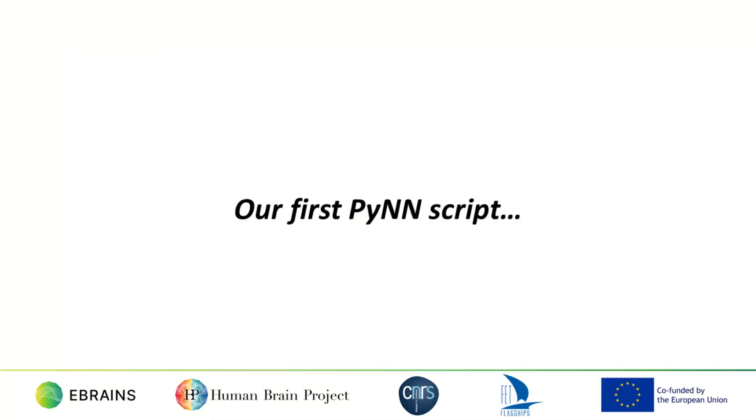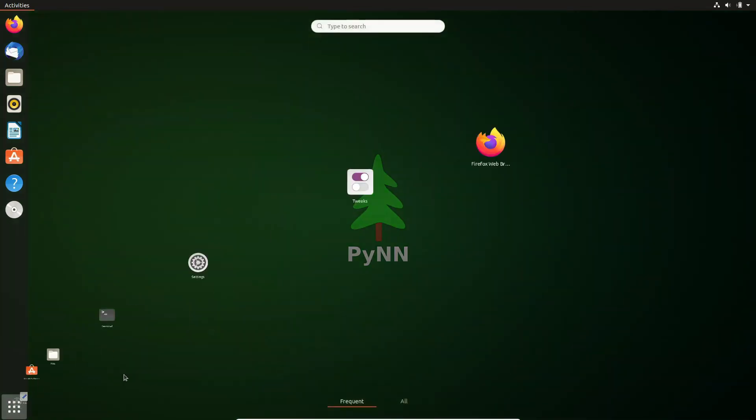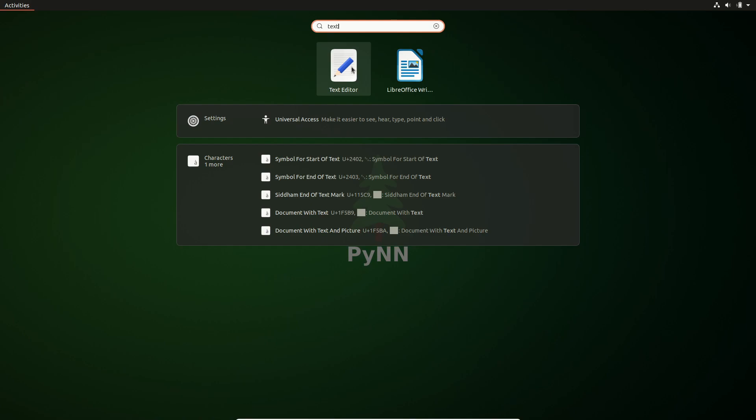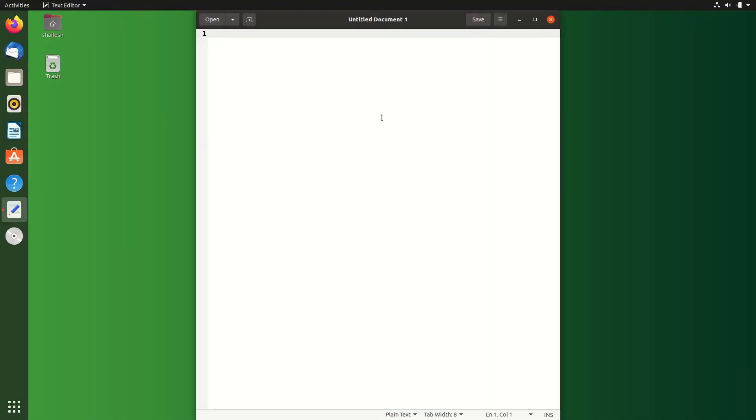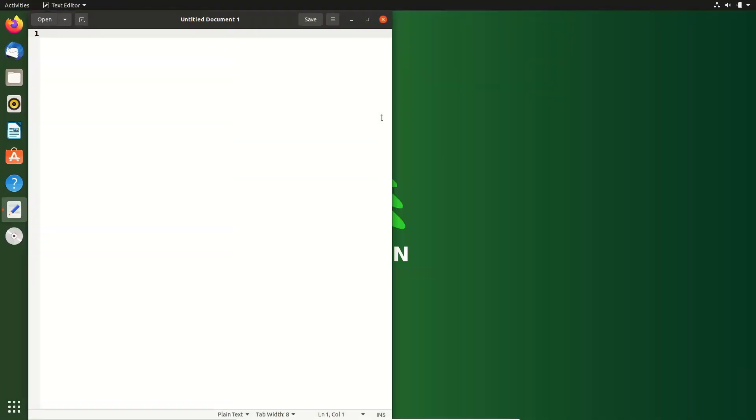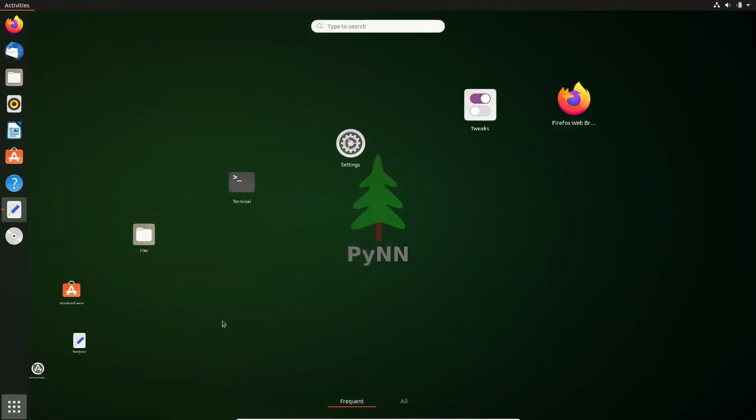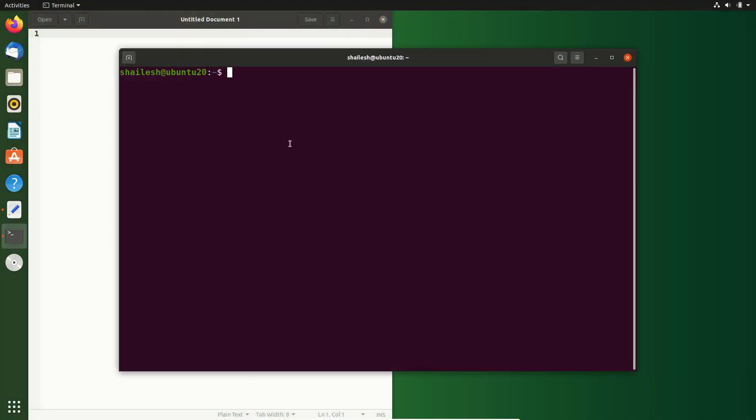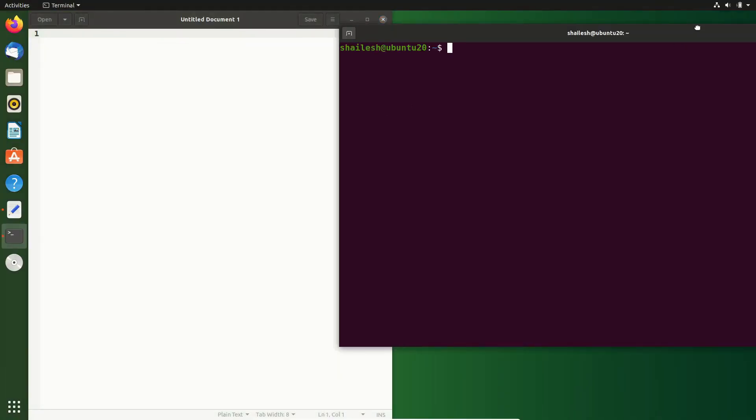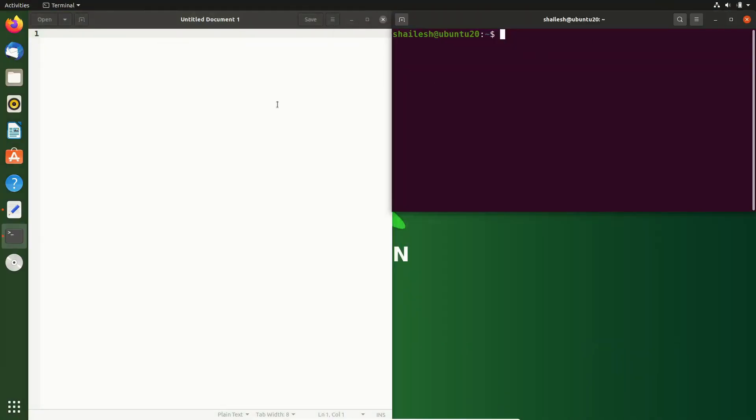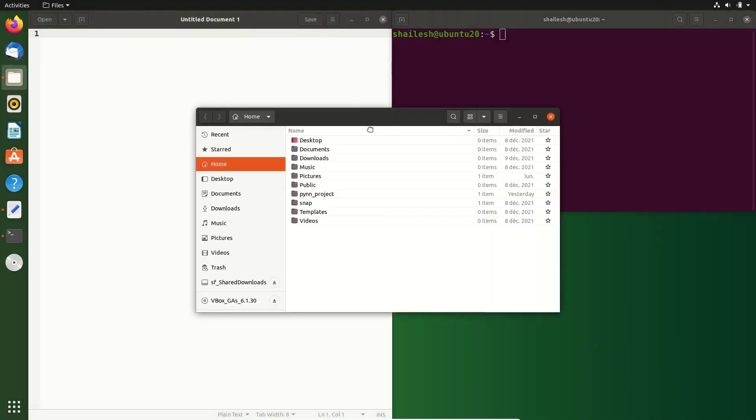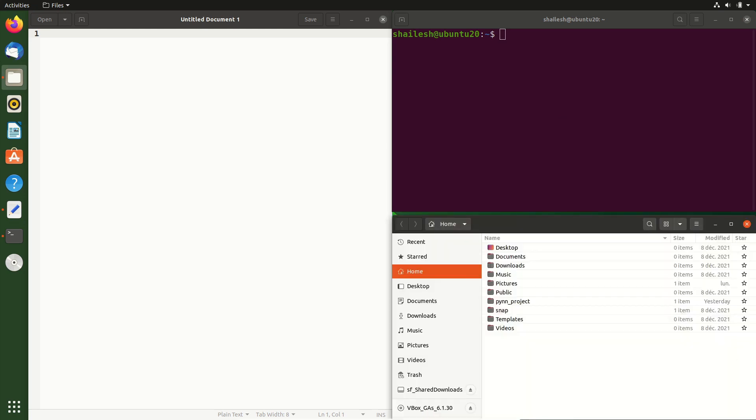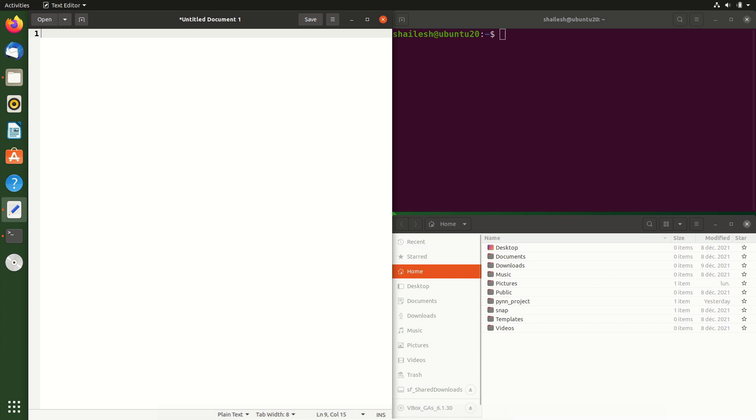Let's begin writing our first PyNN script. In this video, you will see my editor on the left, and my terminal and my file browser on the right. I'll be writing code in the editor and then running my scripts in the terminal. You're welcome to follow along. You can pause the video at any time if I'm going too fast, or you can just watch.